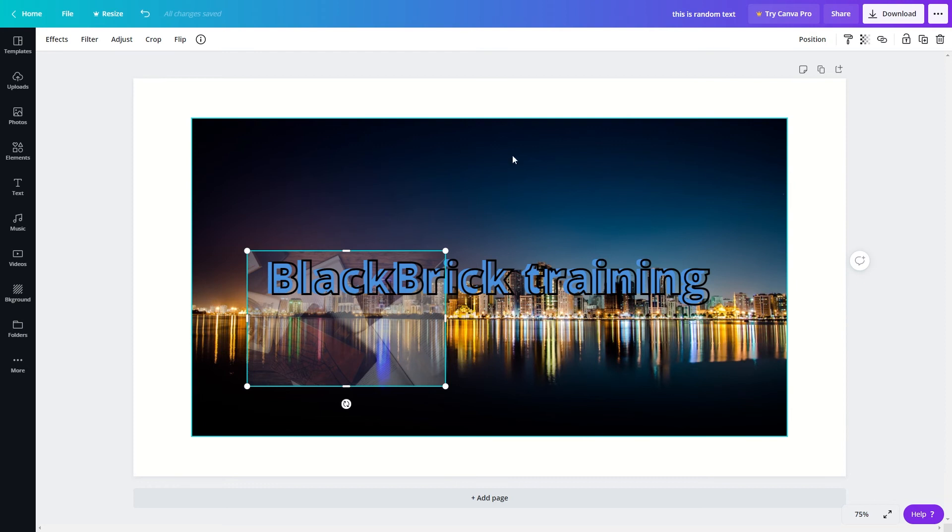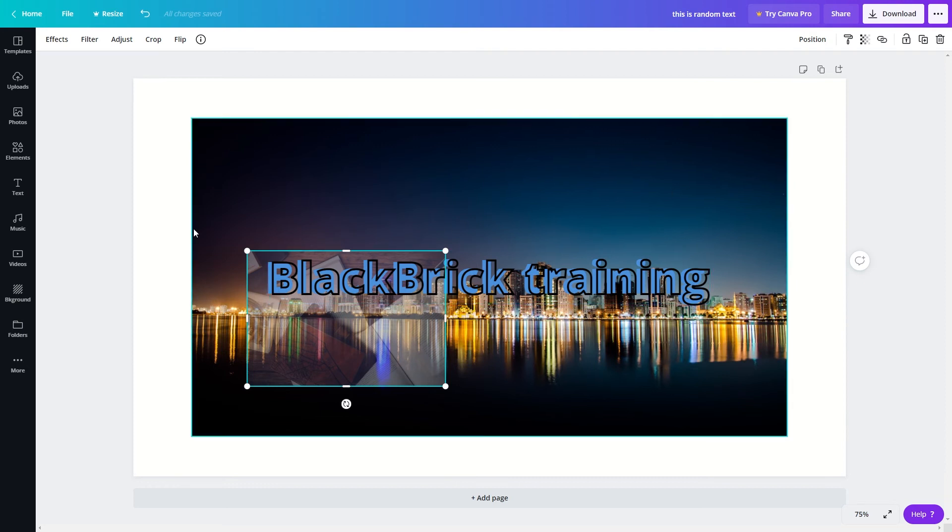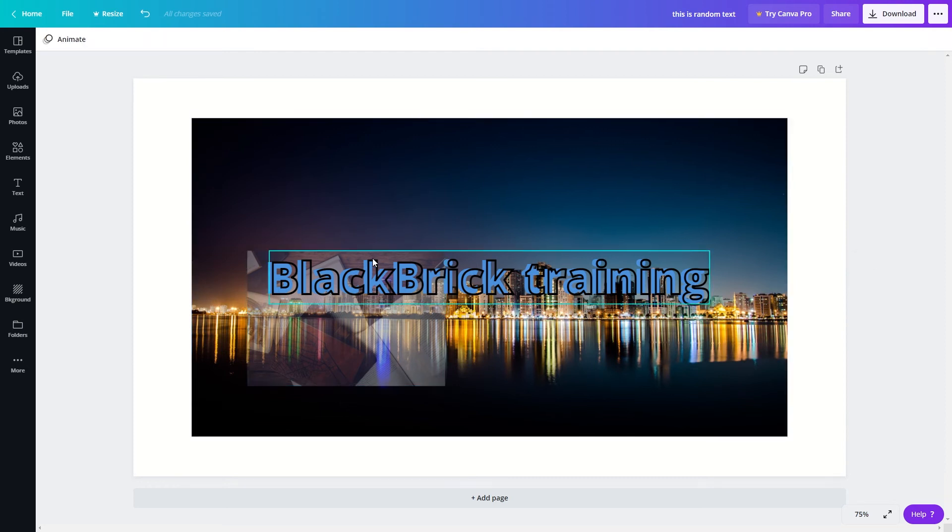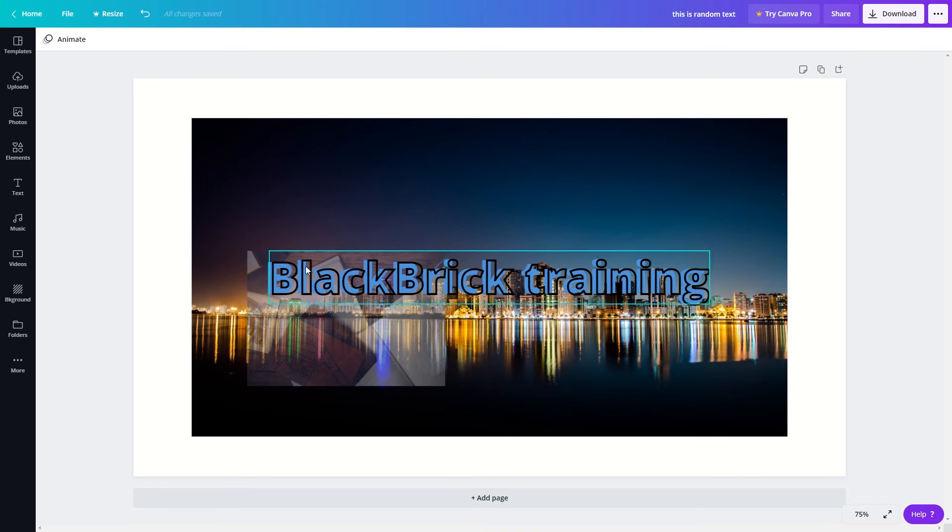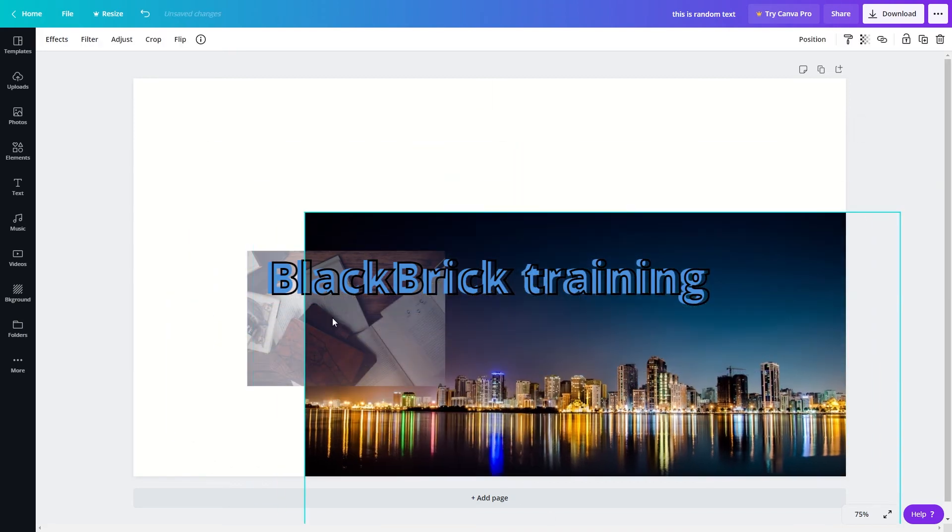Now I will show you how to lock different elements. Say for example I want to select the text element here and also the image of the books. I will try and click and drag to select both of them but instead I will just move this image here.